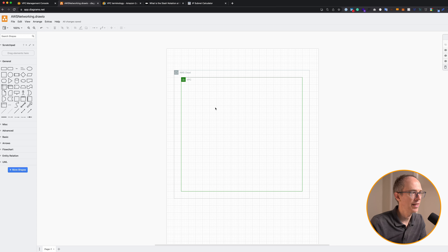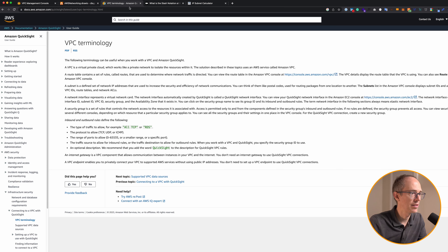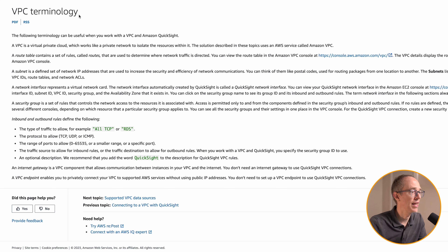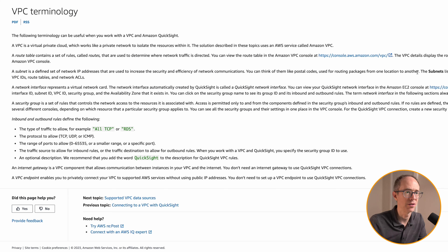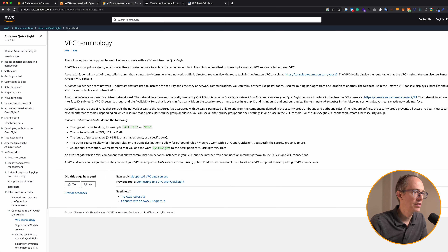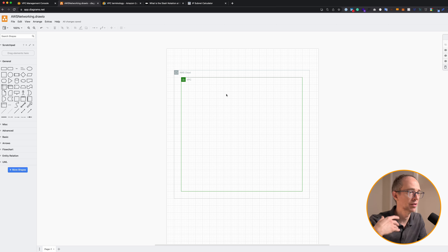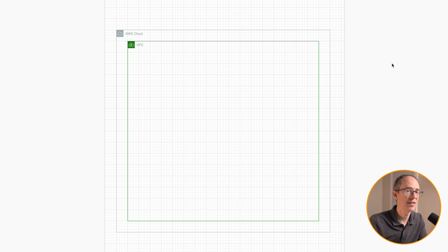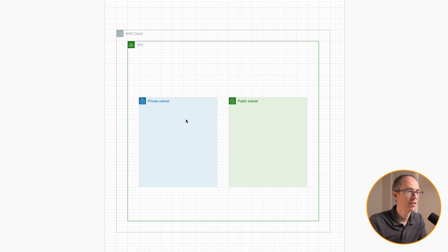Now within a VPC, you have isolated networks in different CIDR ranges called subnets. A subnet is a defined set of network IP addresses used to increase the security and efficiency of network communications. You can think of them like postal codes used for routing packages from one location to another. What you normally see is a public subnet and a private subnet — a public subnet for all of your public applications, and a private subnet for things you don't want to be public. So let's add that to our diagram: a private subnet and a public subnet.